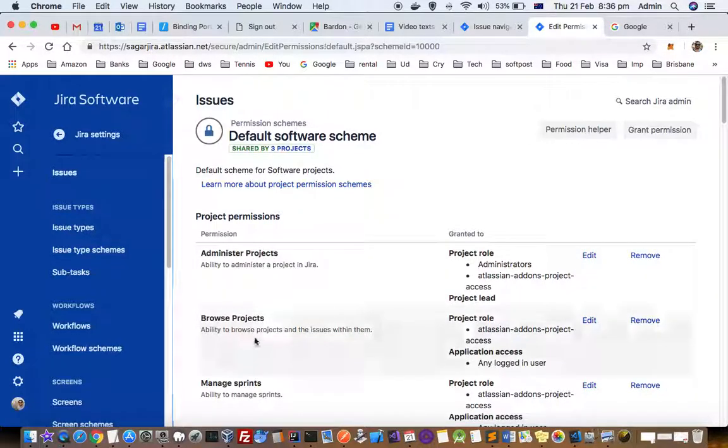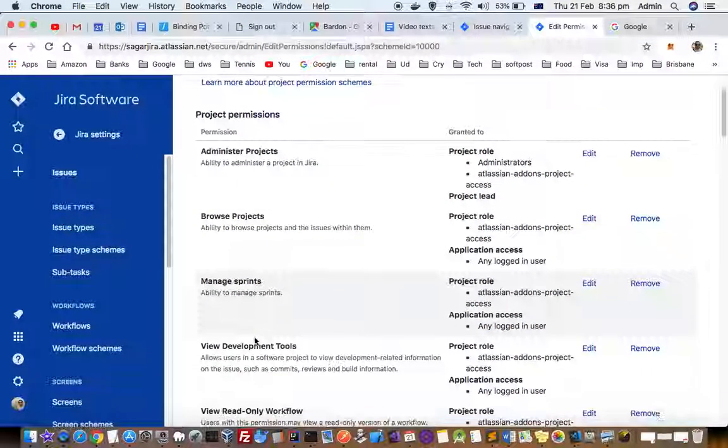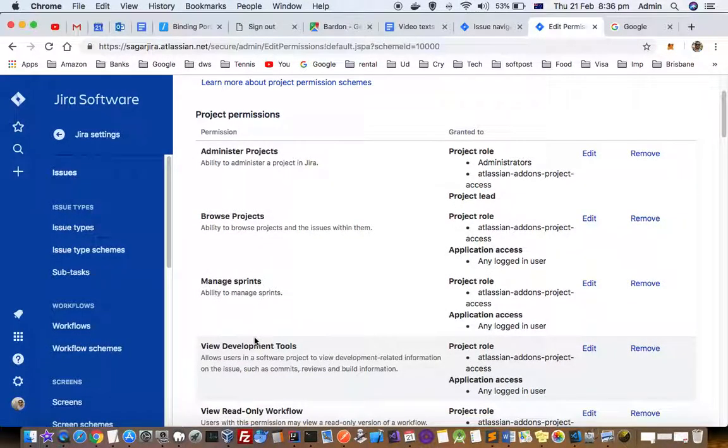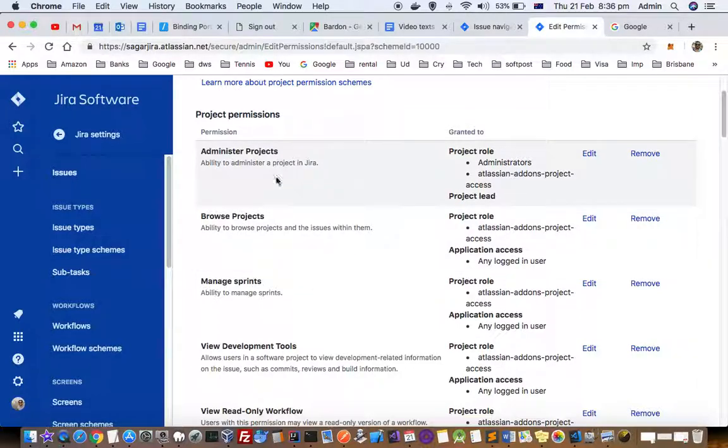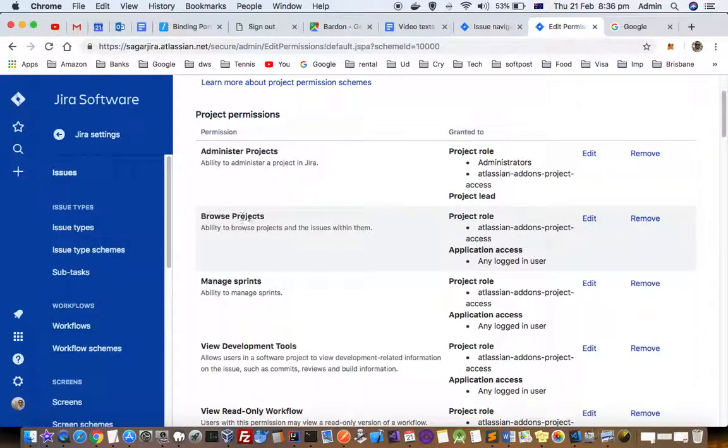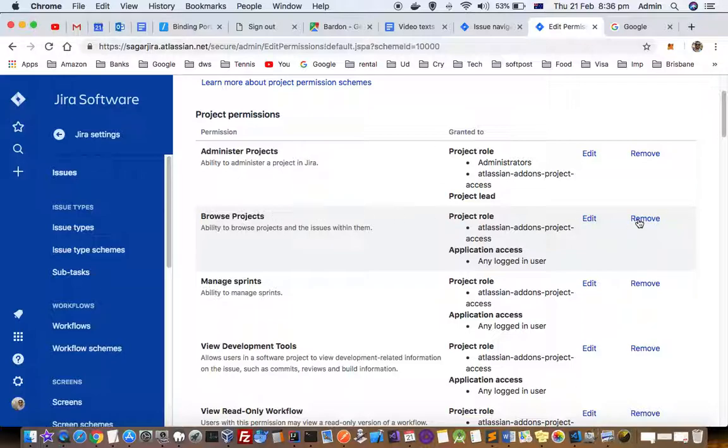Here there are lots of permissions for this project like browse project, administer project, etc. If I remove the browse project permission, then nobody will be able to browse that project.